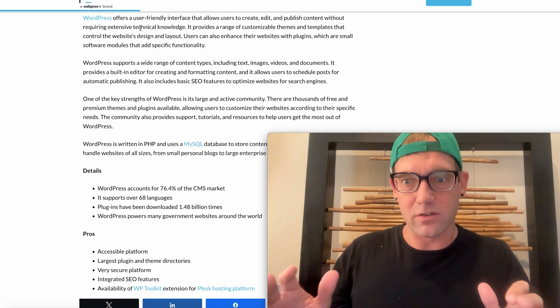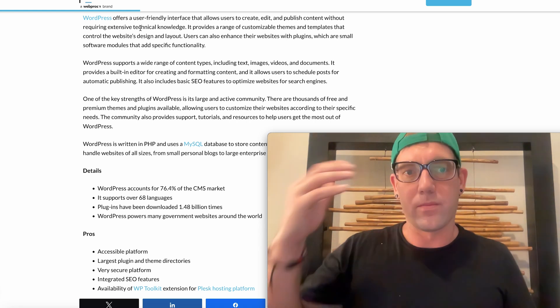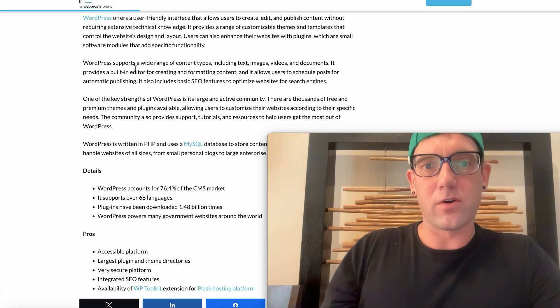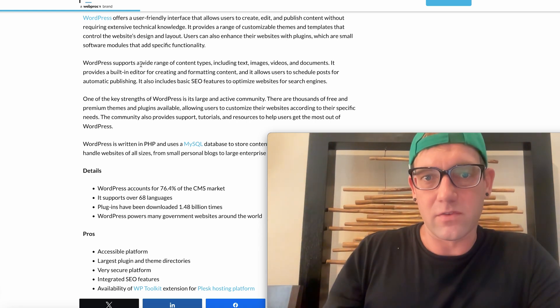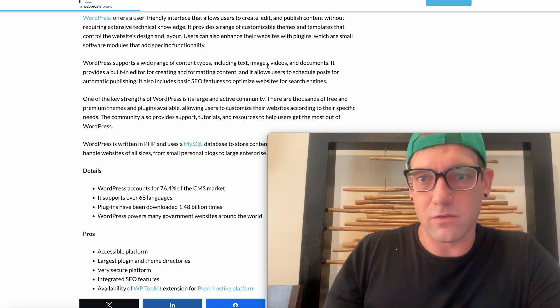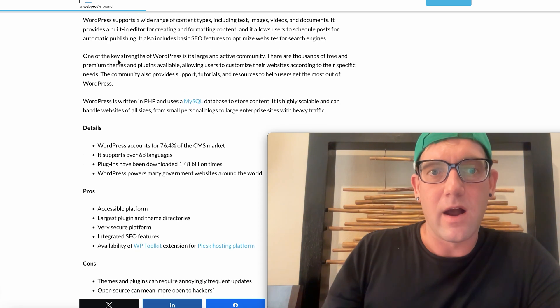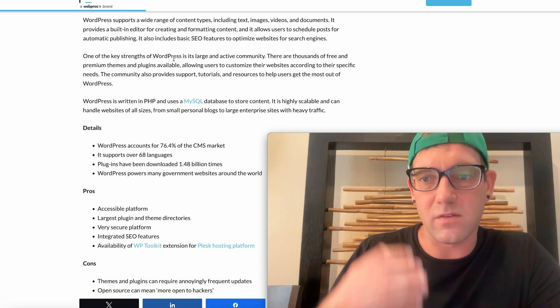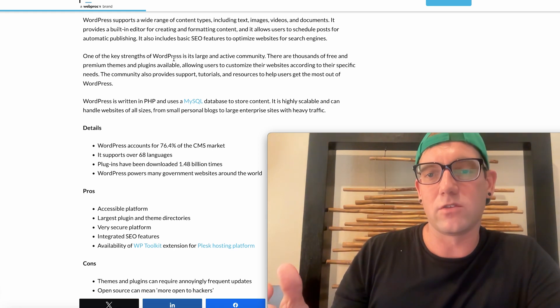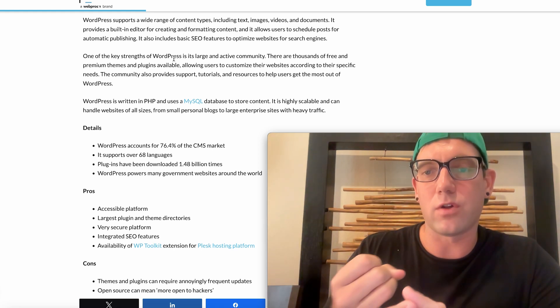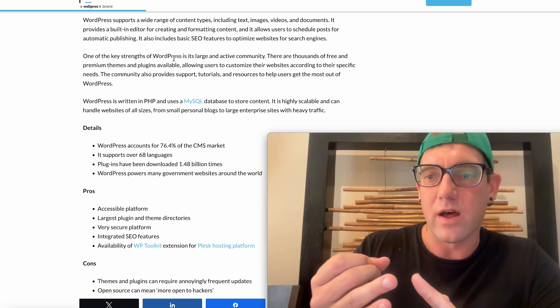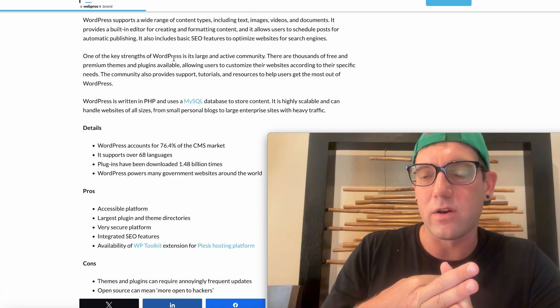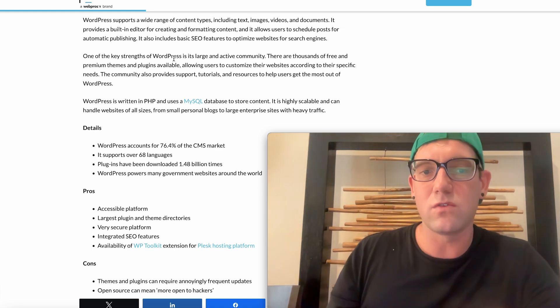WordPress supports a wide range of content types including text, images, videos, and documentations. One of the strengths of WordPress is a large community which I kind of just mentioned. There's also a lot of plugins, a lot of extensions, a lot of third-party pieces out there that you can use to integrate with your website.